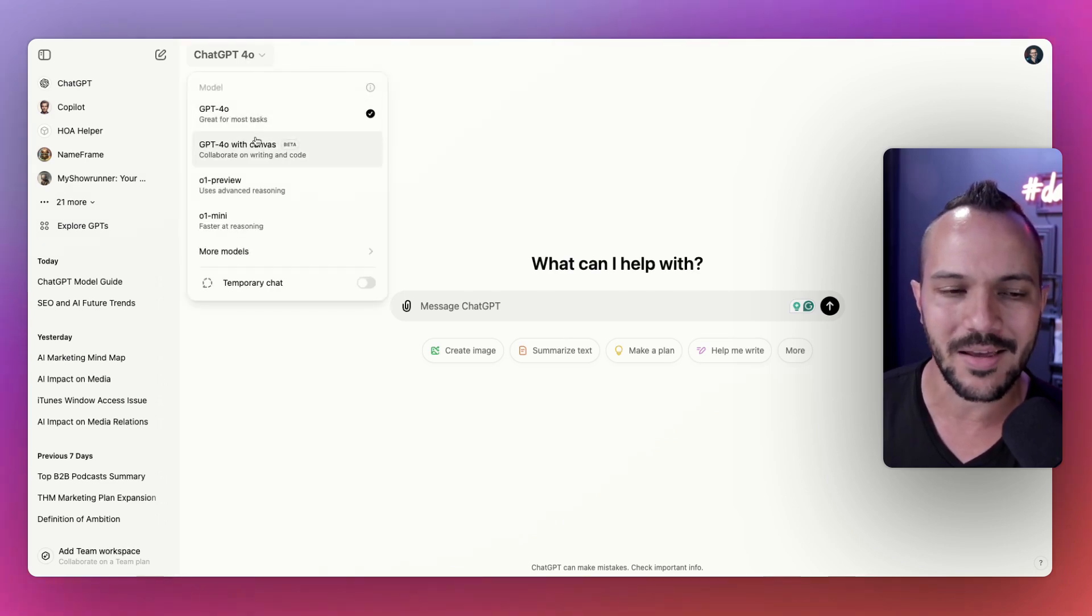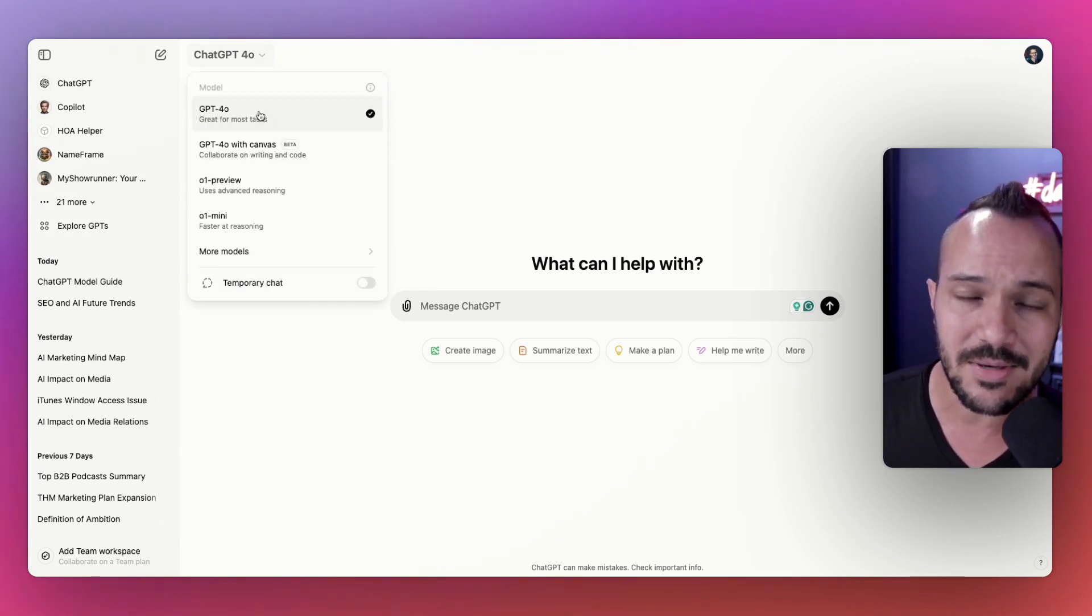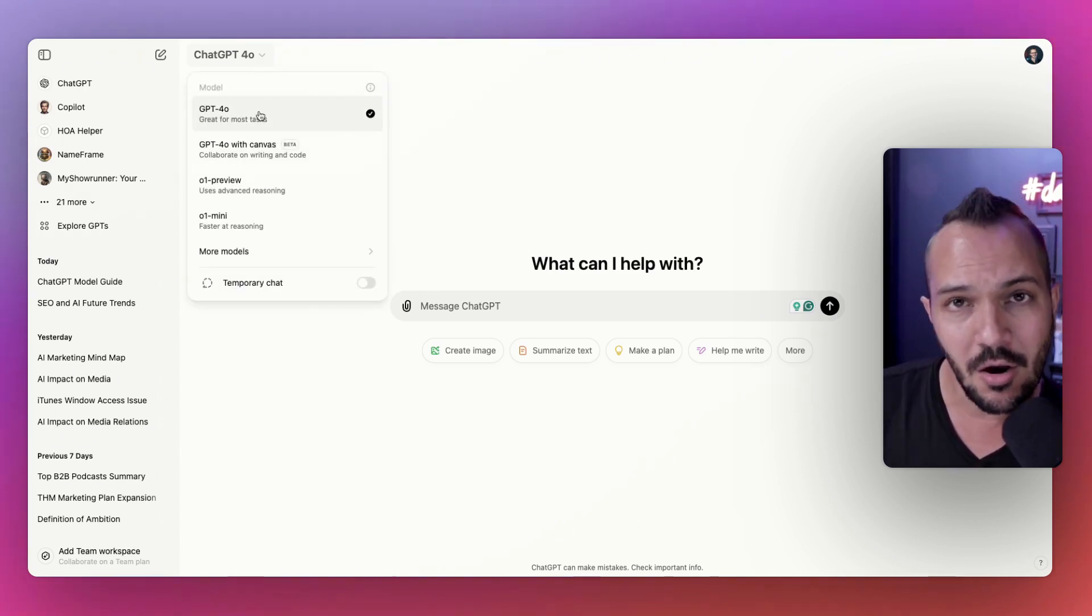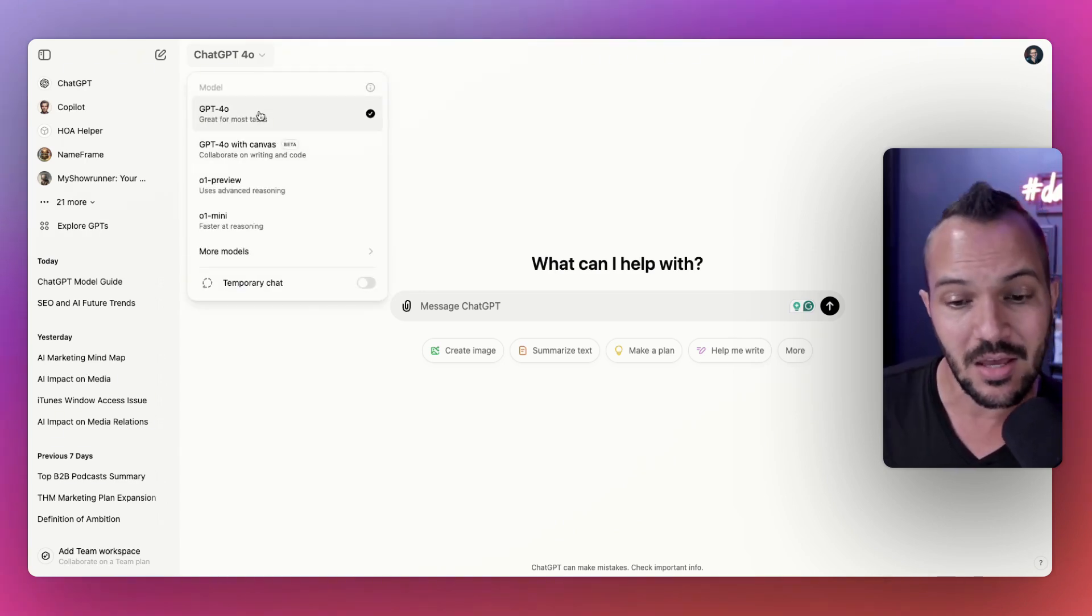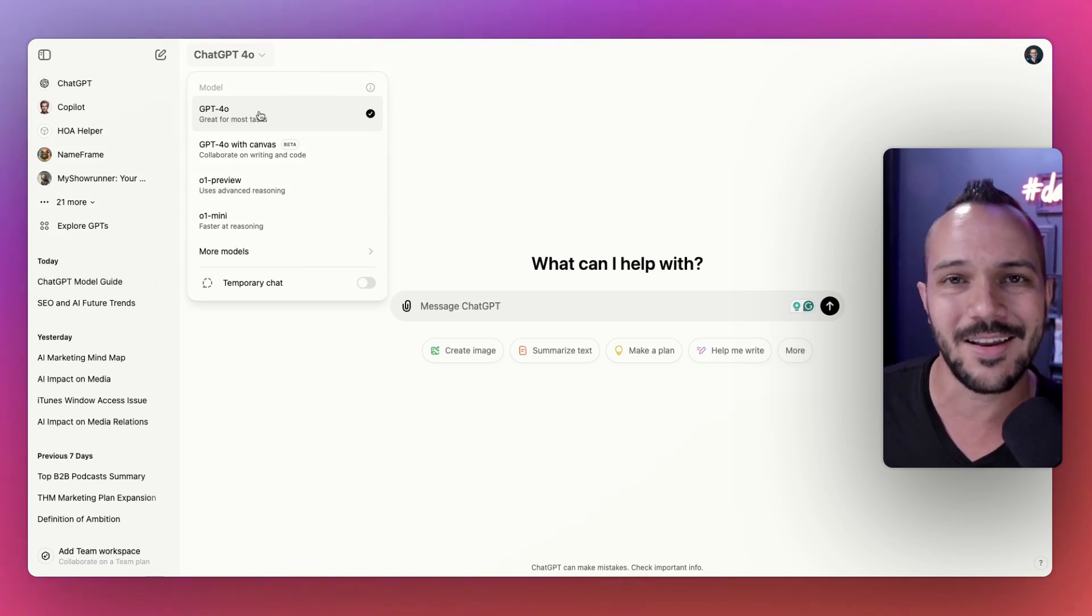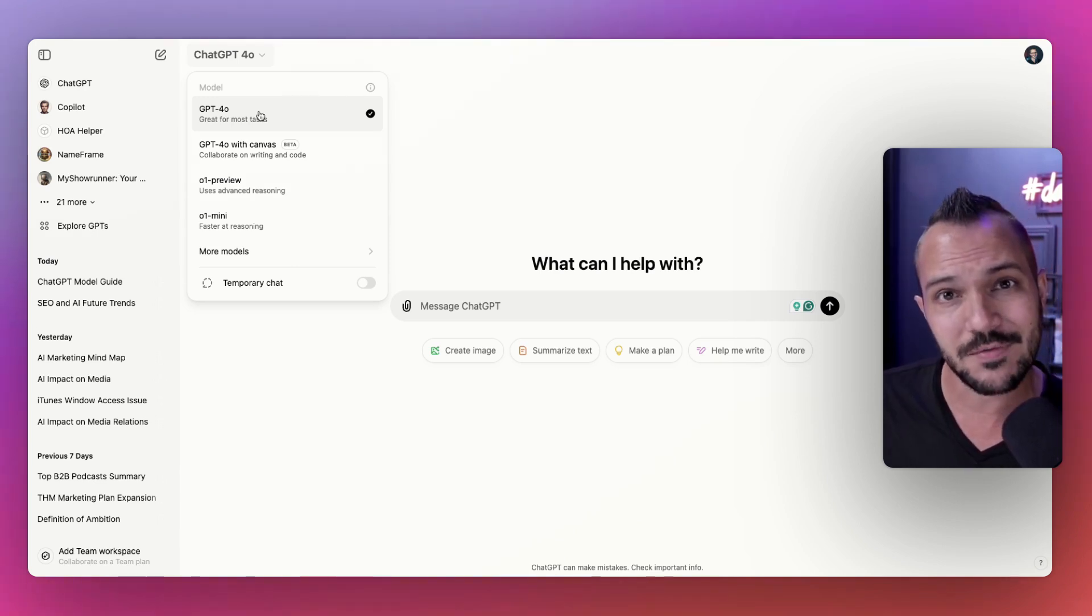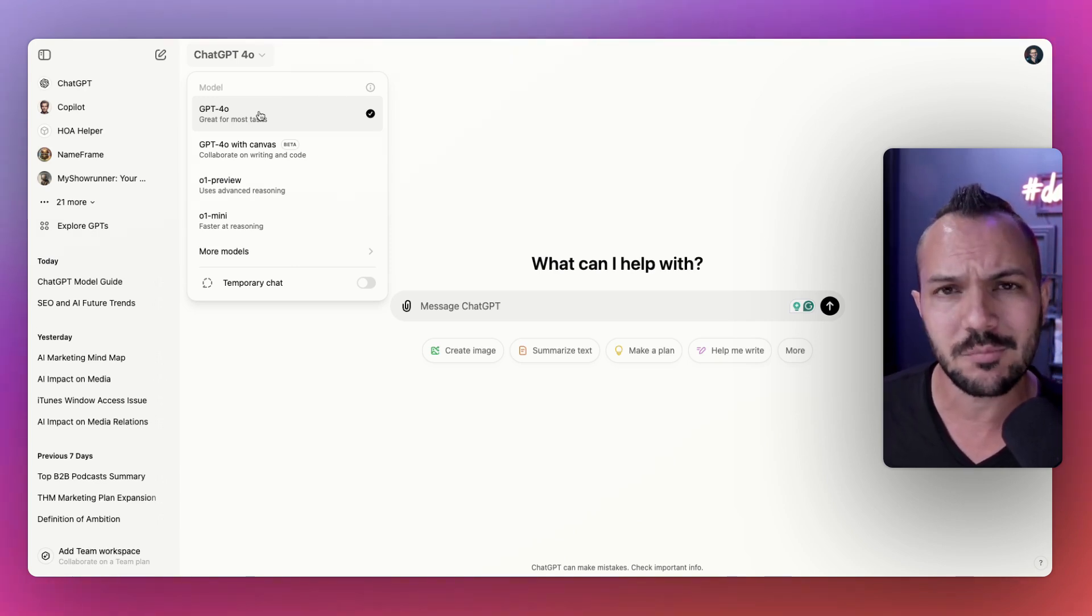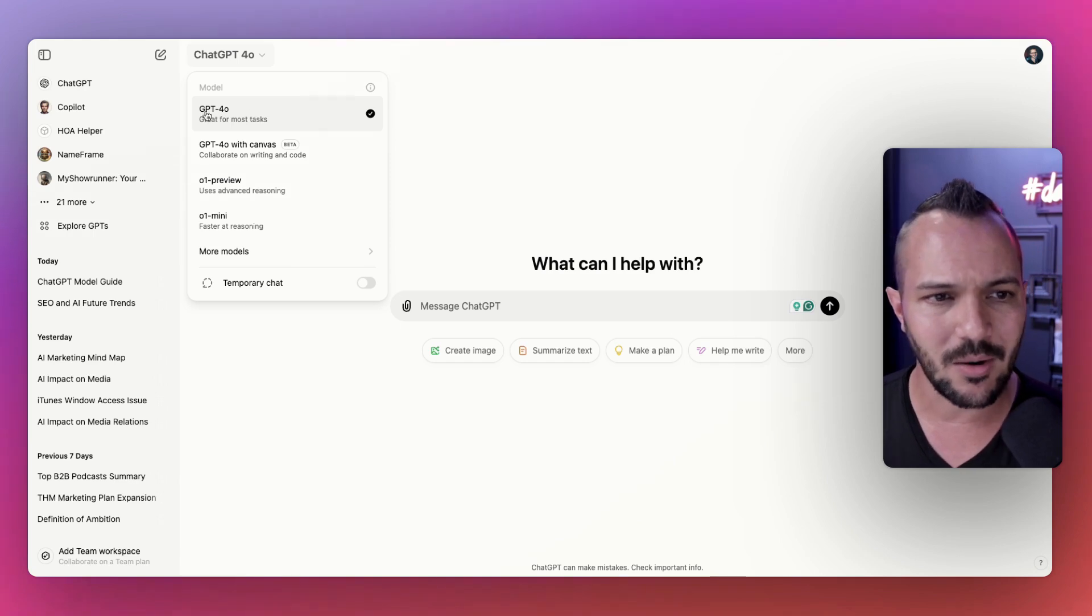I'm in ChatGPT and you can notice if you haven't been here recently, there is a huge dropdown menu of which model to use. It used to be easy because it was just 4 and 3.5, like the new version and the old version. Everybody just used the newest version, but now there's multiple tools in here.